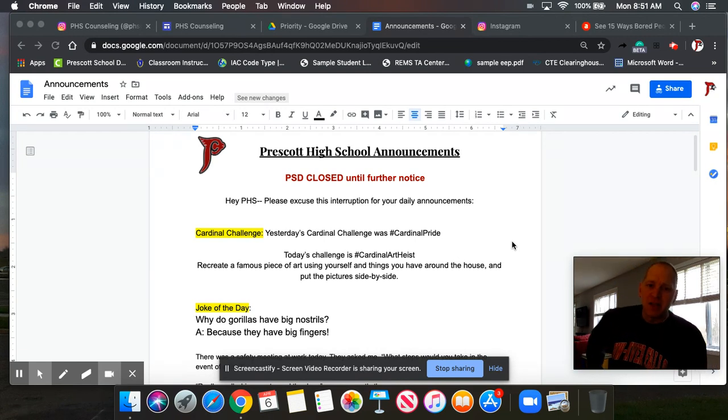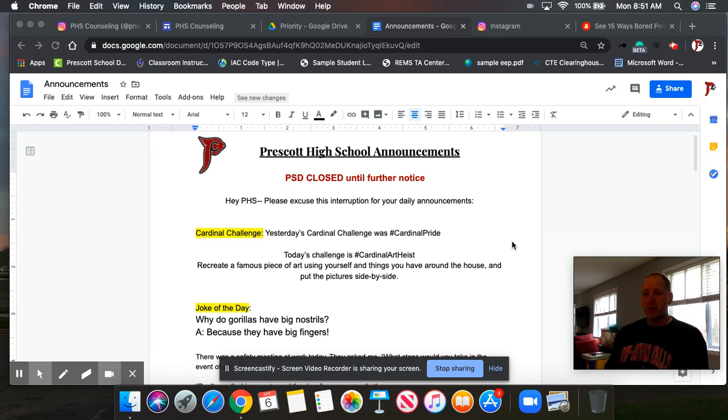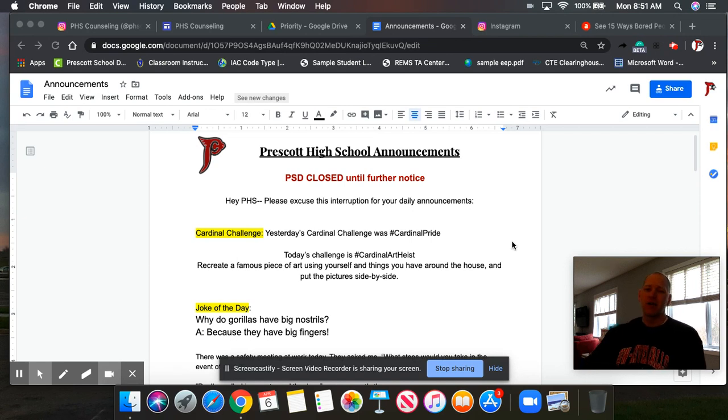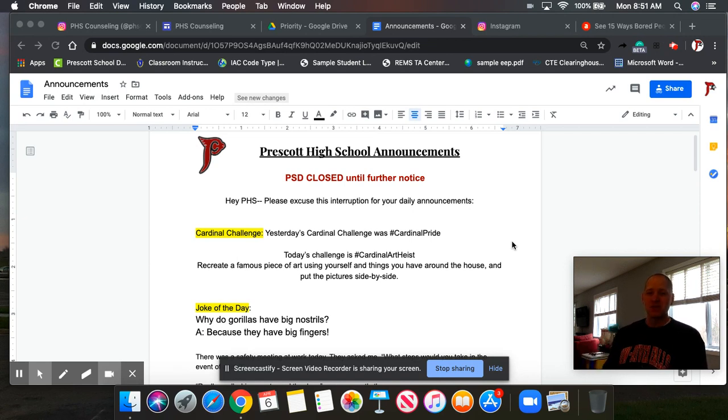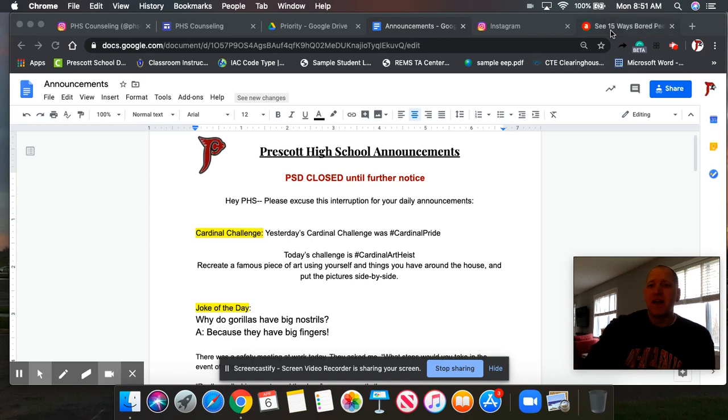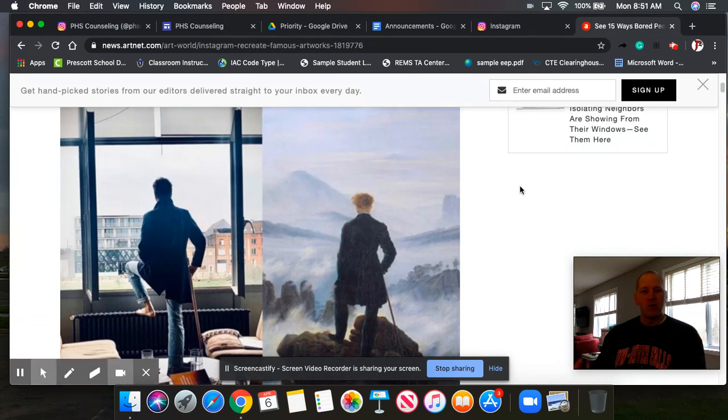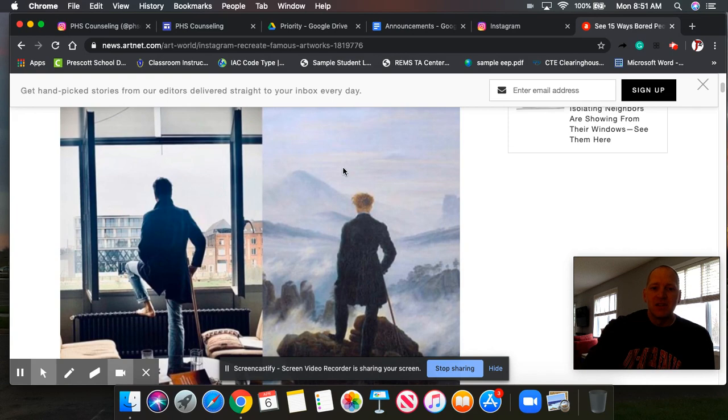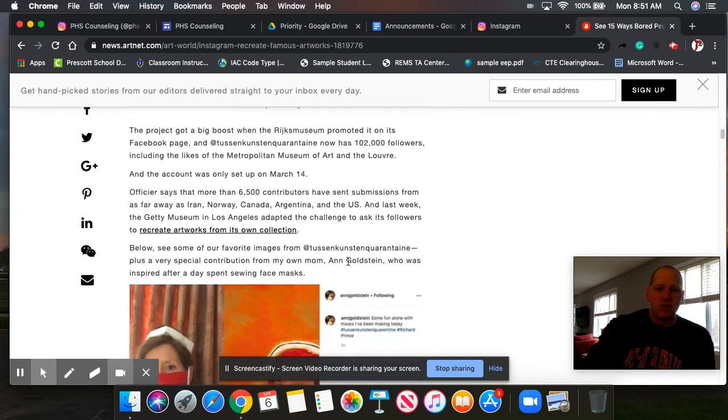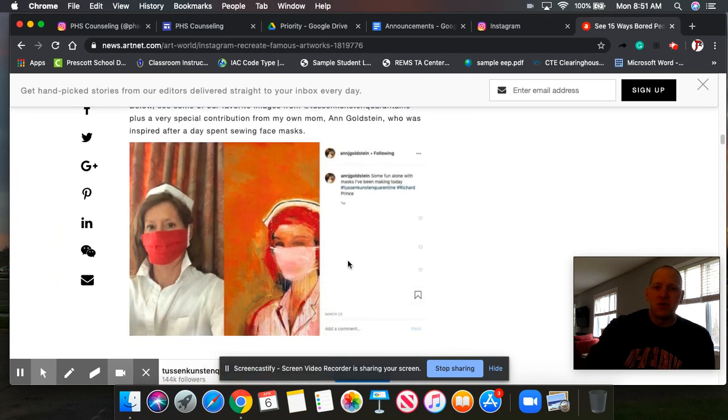Last week we had a Cardinal Challenge. It was Cardinal Pride. We got a lot of photos of people wearing their Cardinal Pride apparel. That's great. This week we're going to up the Cardinal Challenges a little bit. We're going to get more creative and take people a little bit more out of their comfort zone. So today's challenge is hashtag Cardinal Art Heist. Now please do not go out and steal a piece of art. In fact, this art heist you're going to do within your house. Maybe you've seen this online. A lot of people are recreating famous pieces of art in their own homes or apartments. And so you can see the original piece of art and then the way that this gentleman recreated it.